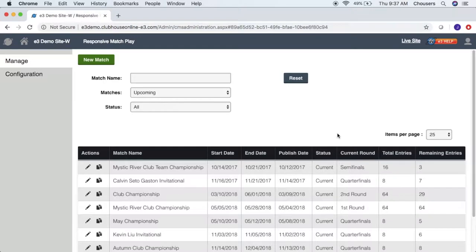Within the manage tab, we have the ability to create, update, and delete match play tournaments. At the very top, we have the new match button, which will allow us to create a new tournament.